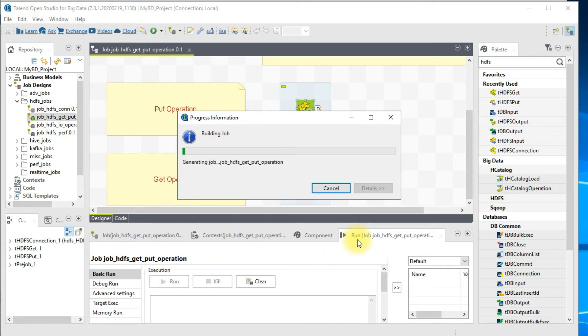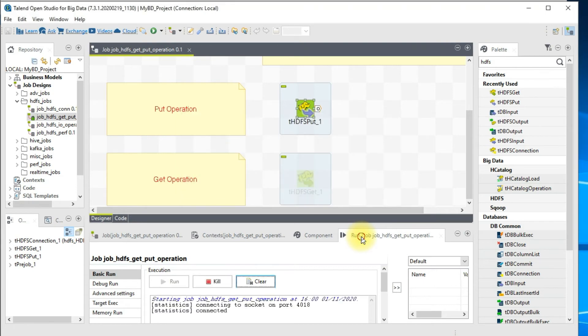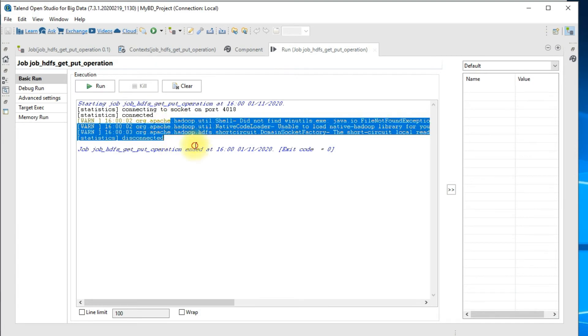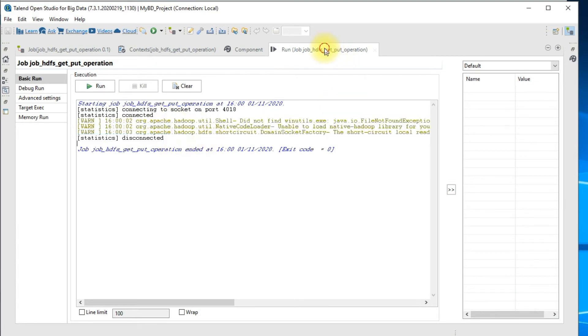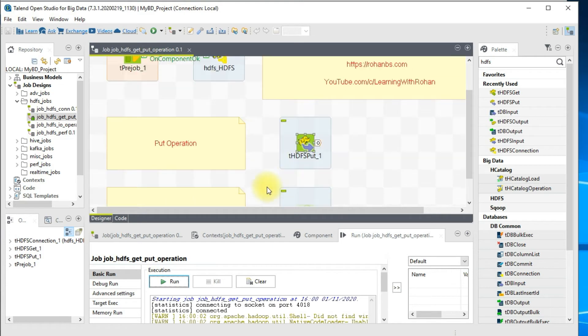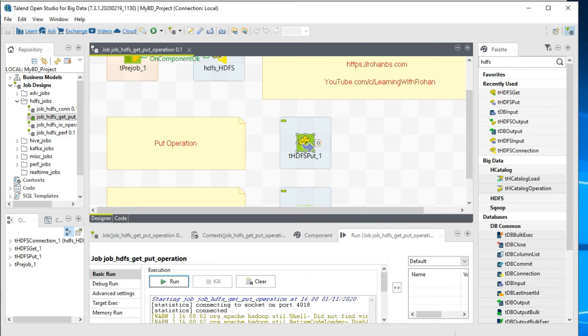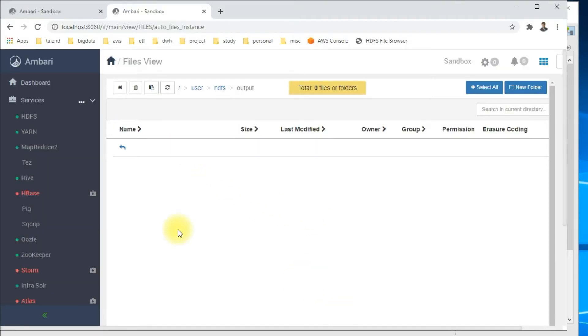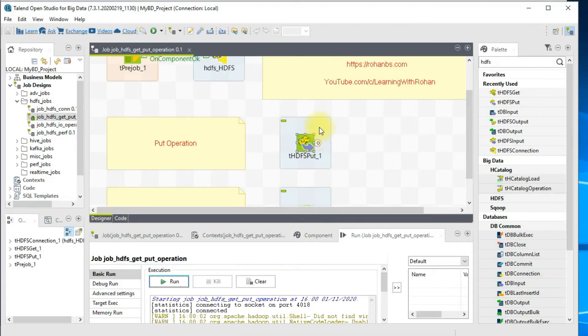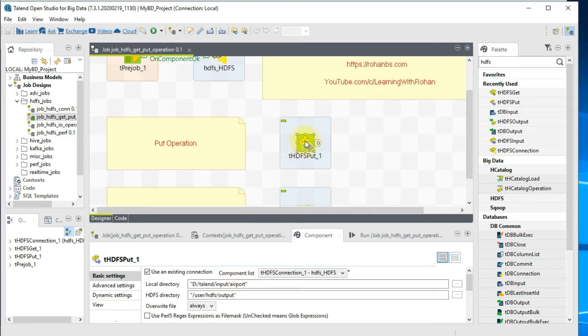The job is now building and as you see it has connected and then disconnected. There are no error messages or anything like that. This connection is now okay and this particular component is executed. Let's go to our HDFS folder and see if the file is generated. This is my HDFS directory. I clicked on refresh and we're able to see all the files. This is how you make use of put component to load your local files into HDFS.